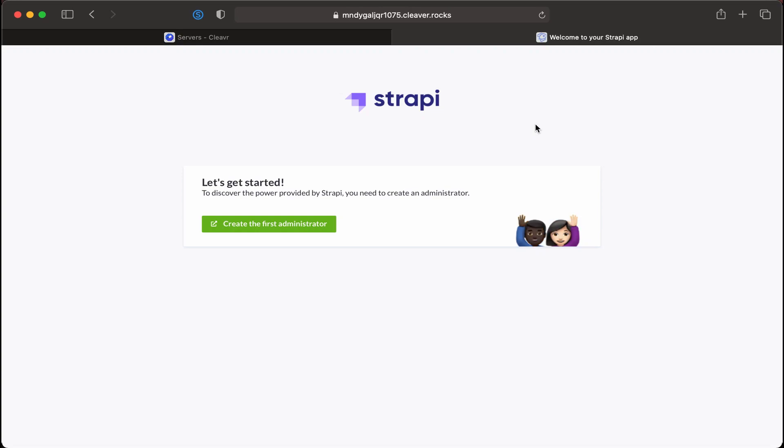Let's deploy a Strapi CMS with Cleaver. Right here we see the splash screen for a newly deployed Strapi CMS. Let's see how we could use Cleaver to deploy a new headless Strapi CMS out into production.